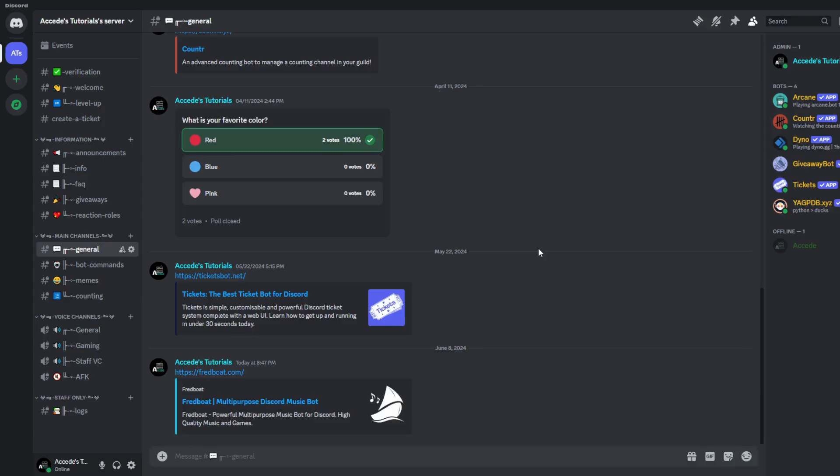Hello everyone. In today's video I'm going to be showing you how to set up the Fredboat Music Bot for your Discord server.